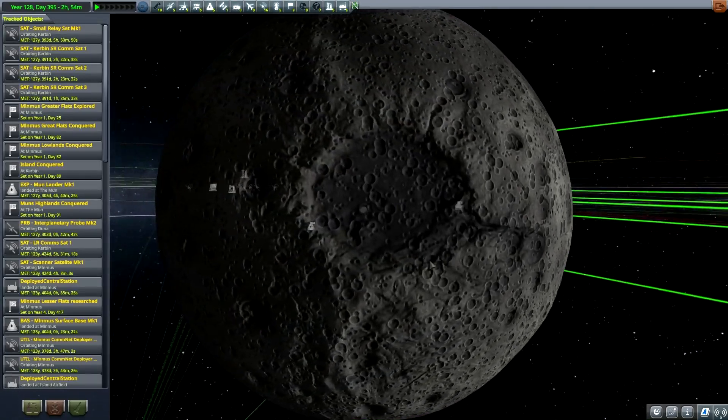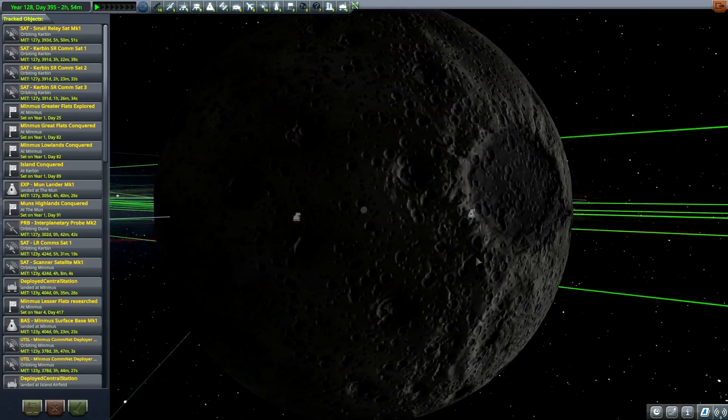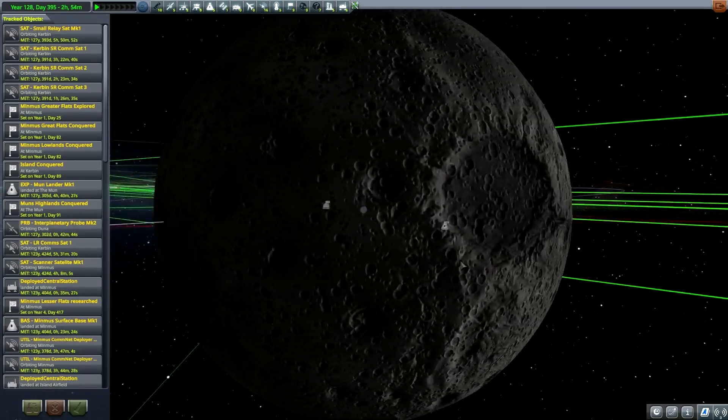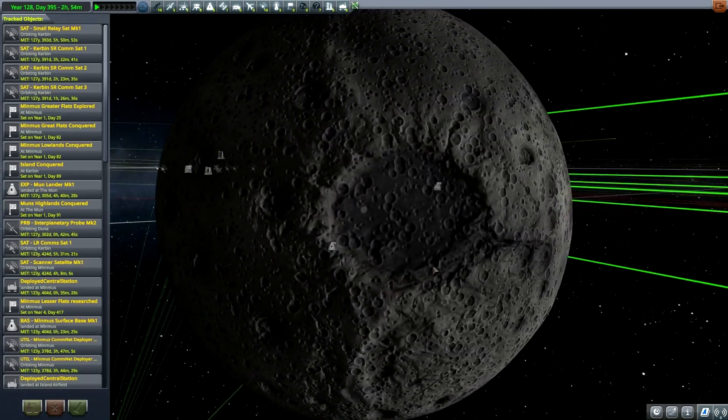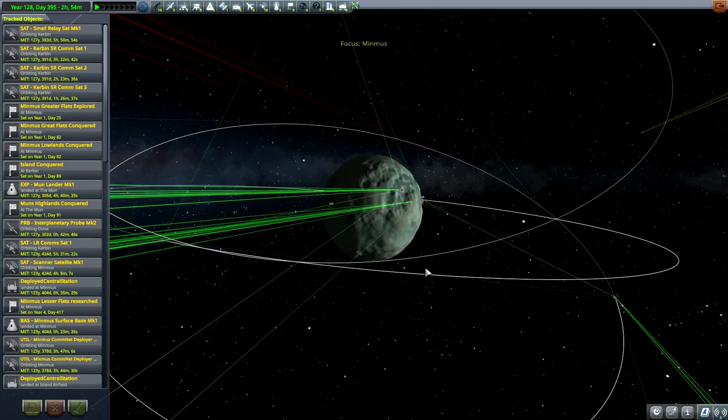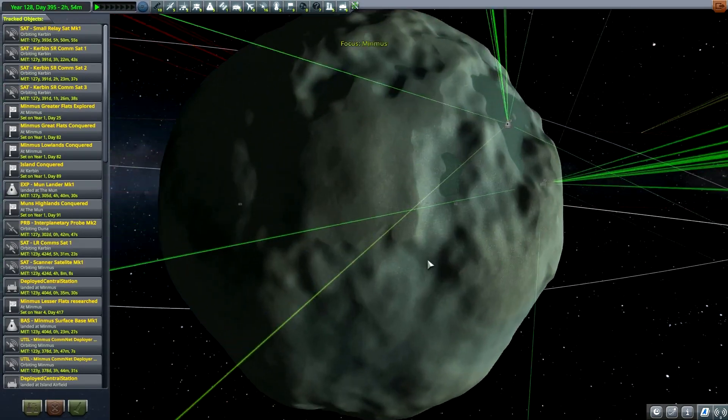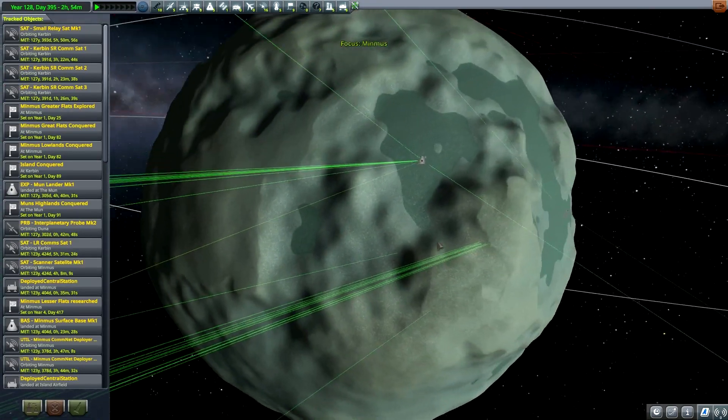So this is the Mun. As you can see, its texture did go under some refinement. Then you have Minmus.